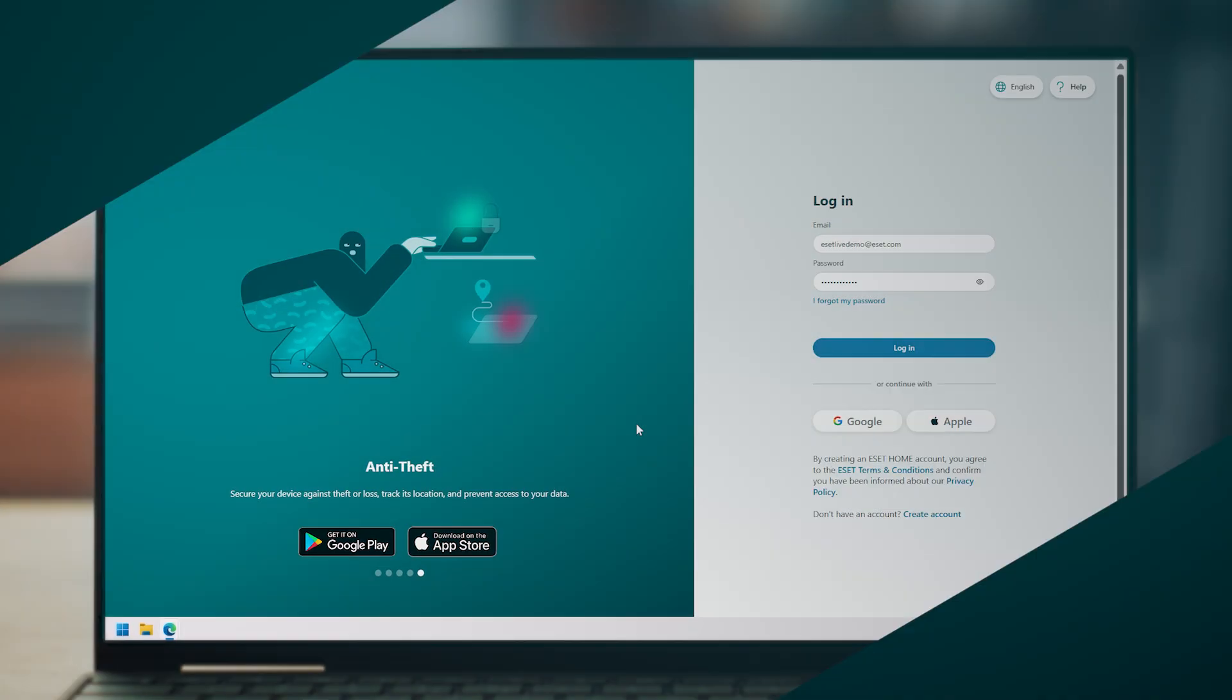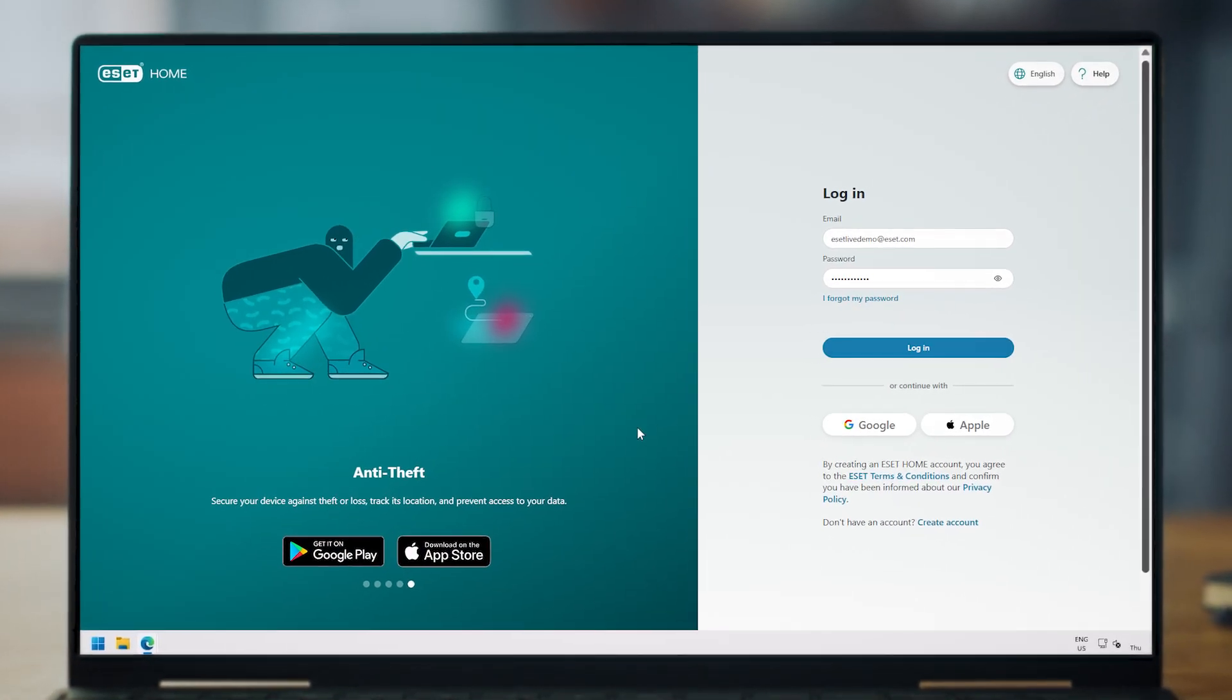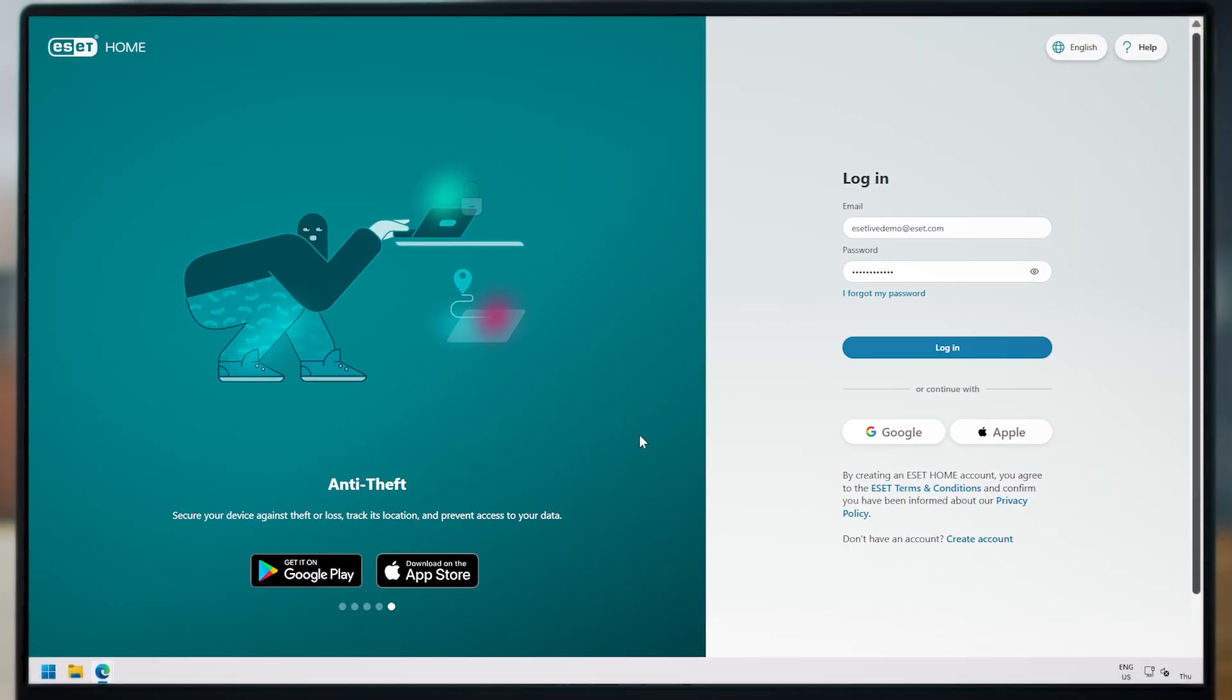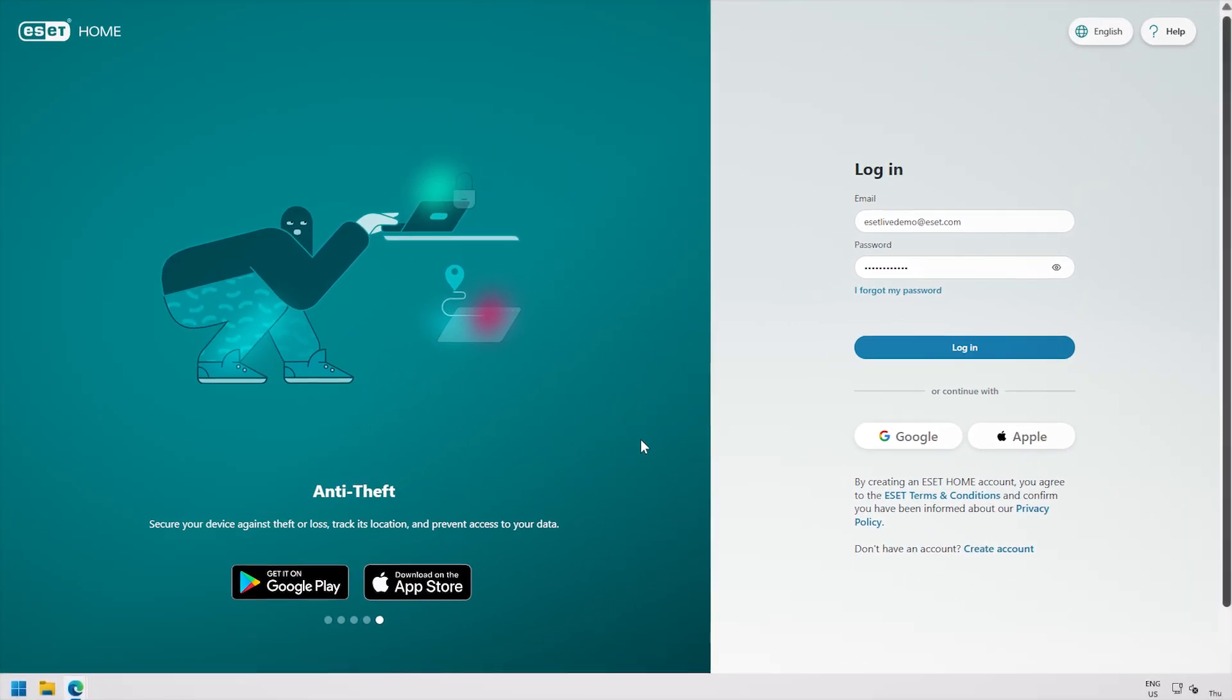The easiest way to renew your subscription is through ESET Home, the complete security management platform. You can also renew it directly from your ESET security application or by following the steps in the renewal email we sent to your inbox.